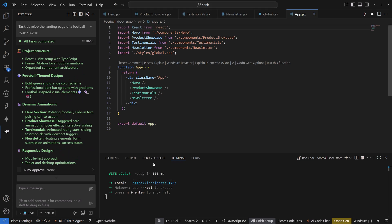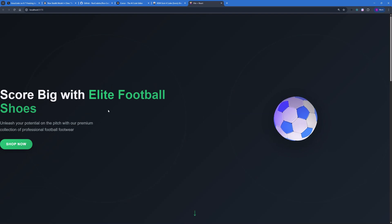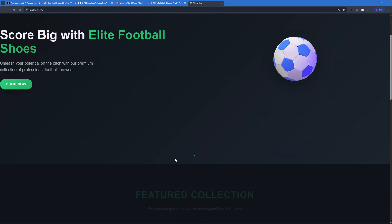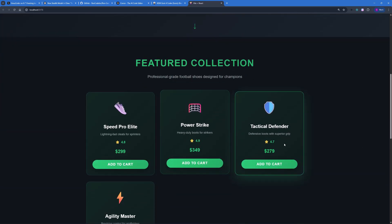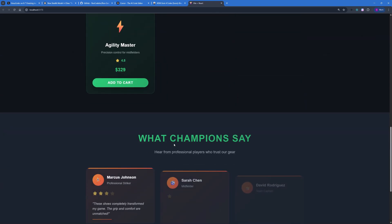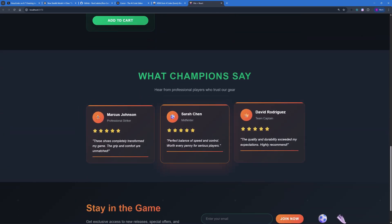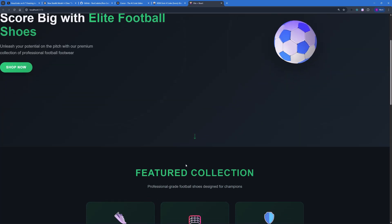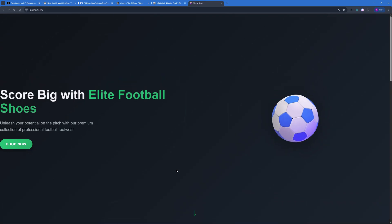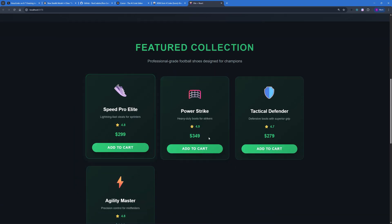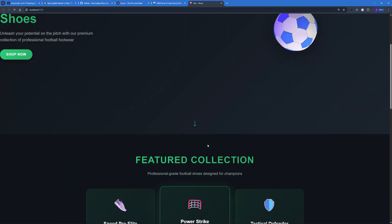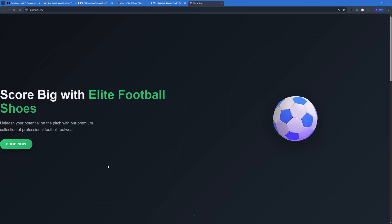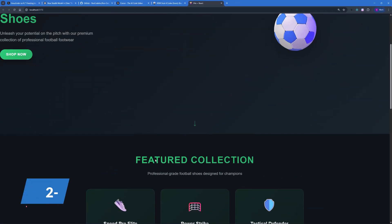We created all the components and here are the results: 'Score Big with Elite Football Shoes' — I really like the animations and the background. There's also an add-to-cart section, a cool testimonials animation, and a newsletter section. I like the colors and the animations, though the spacing on the left could be better and more cards could have been added. All in all this is really great for a free model that completed everything within five minutes.